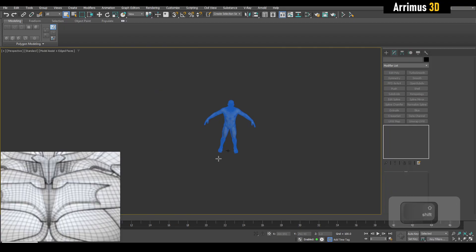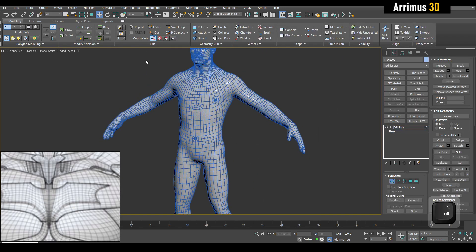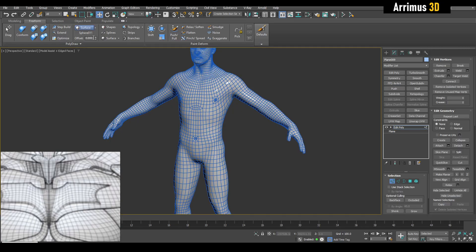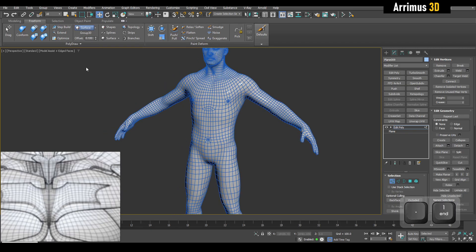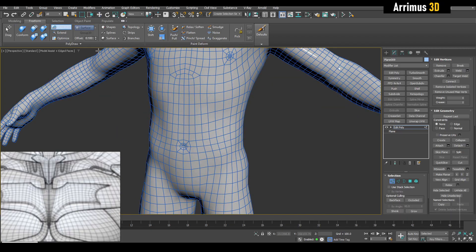I'll go ahead and start with a plane, center it, then I'll apply the poly. I'll go into freeform and switch this from the default grid to surface, then I'll click right here and pick this object to the surface. I'll choose a very small value, maybe like 0.1, and use the step build tool.